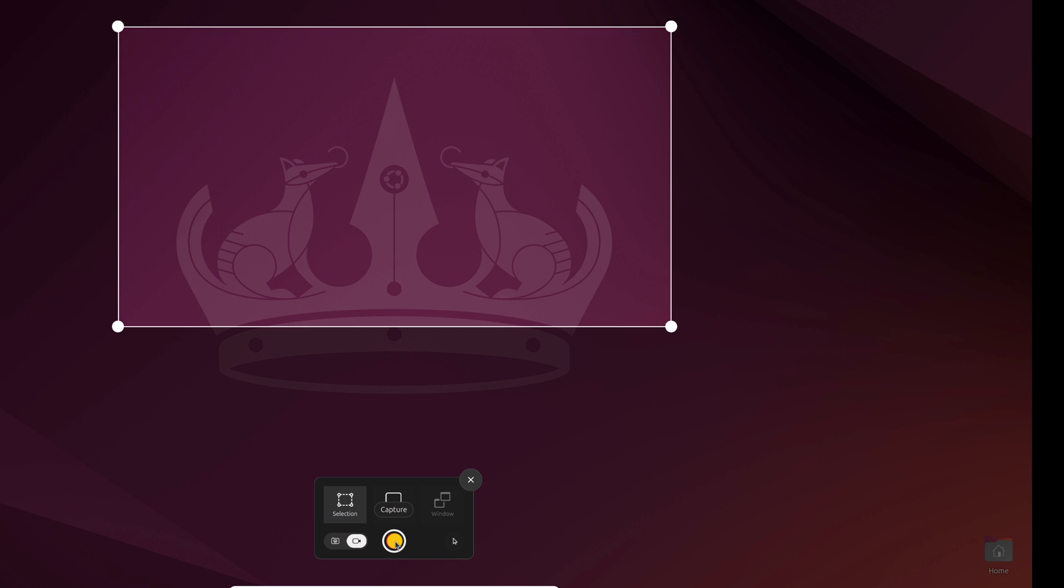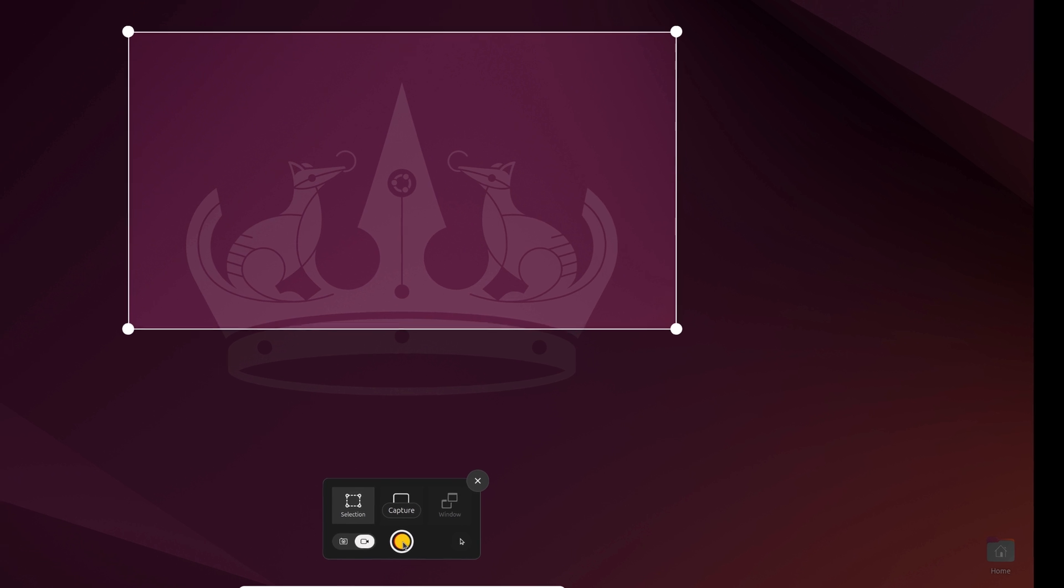So if you want to capture audio as well as your screen, you can use OBS Studio. I already have a video on how you can use OBS Studio on Ubuntu 24.04 LTS, so I'll provide the video link in the i button.